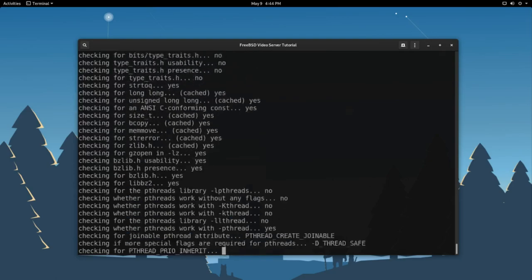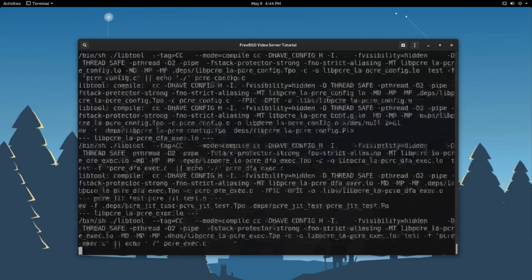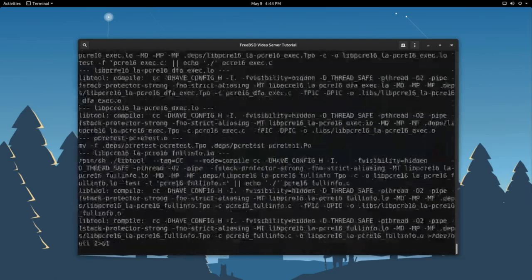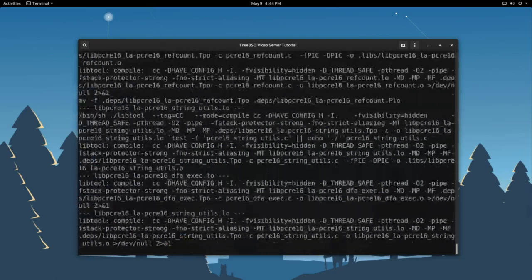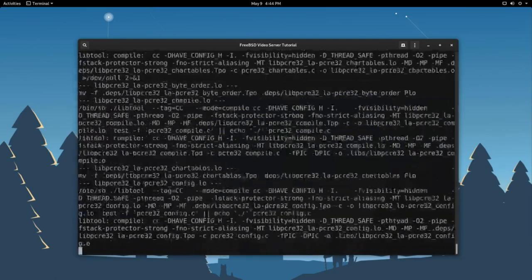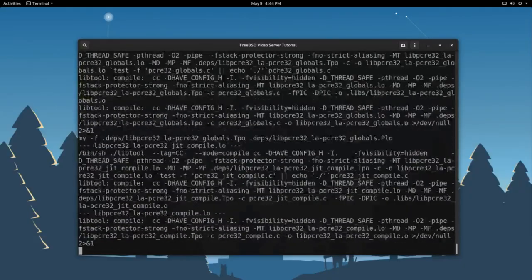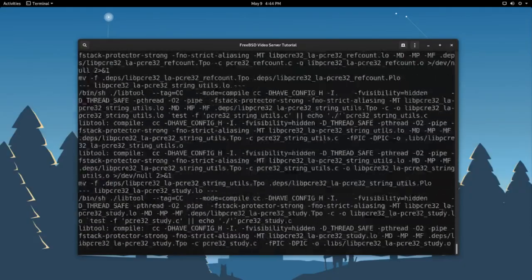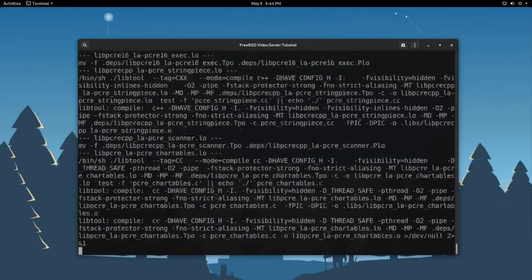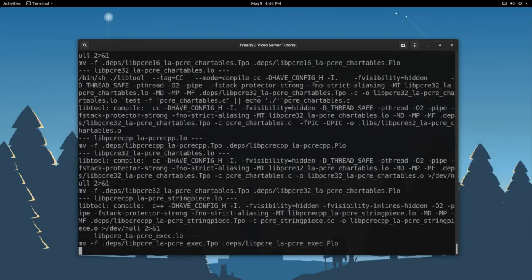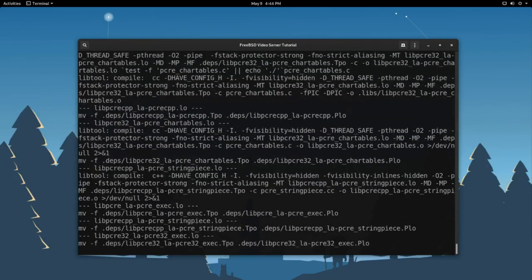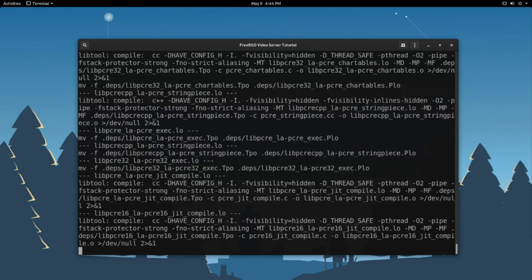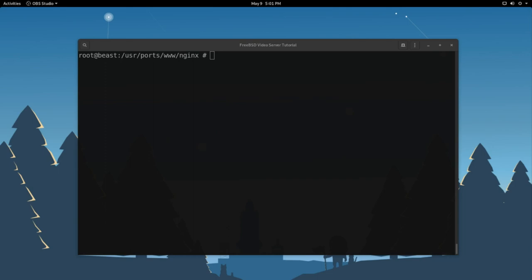Now it's going to prompt us one more time for any other configurations. Everything looks good. Press enter again. So now it's going to go out, basically take our configuration we want, and start building and compiling our nginx web server. So this process, again, depending on how beefy your machine is, might take a couple minutes. So just hang tight. And it is done.